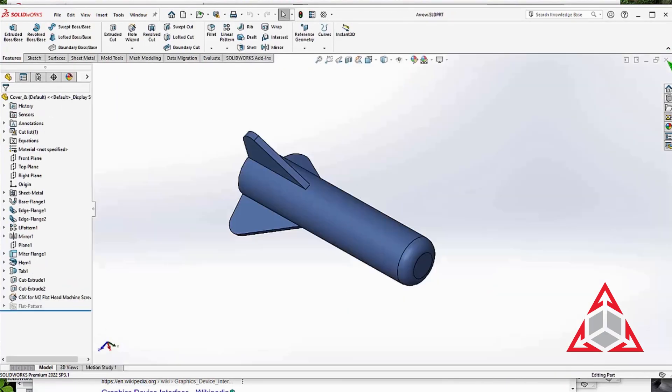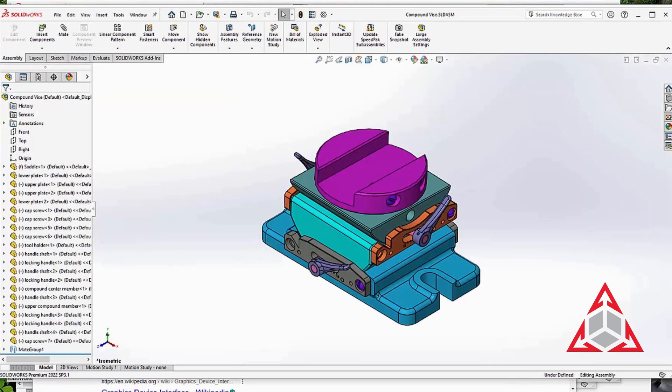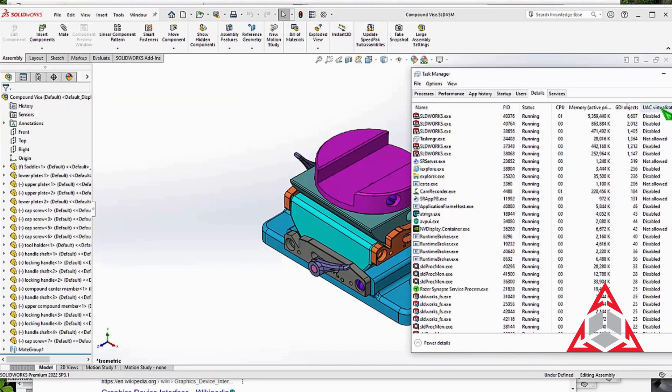Keep the Task Manager open so you can monitor it while you work. The GDI objects value should decrease as you close SOLIDWORKS windows.